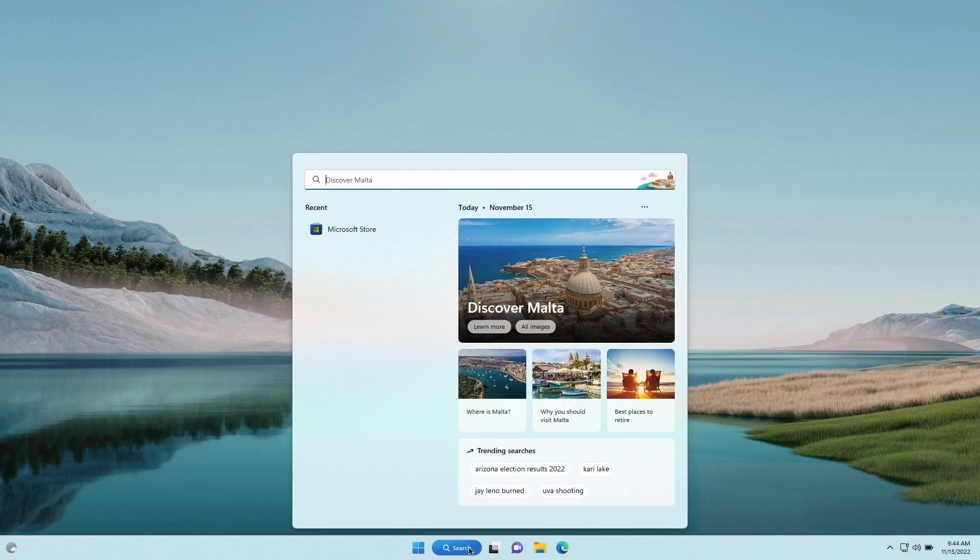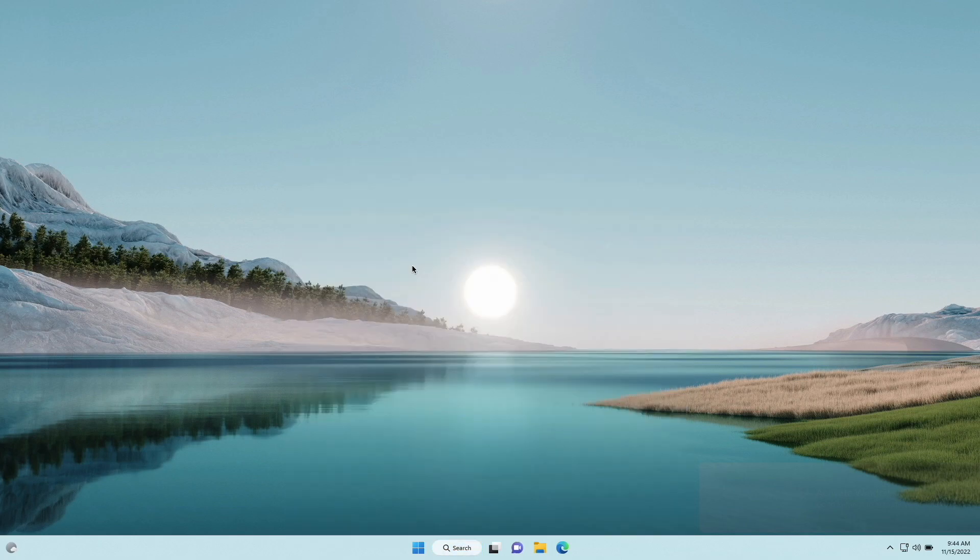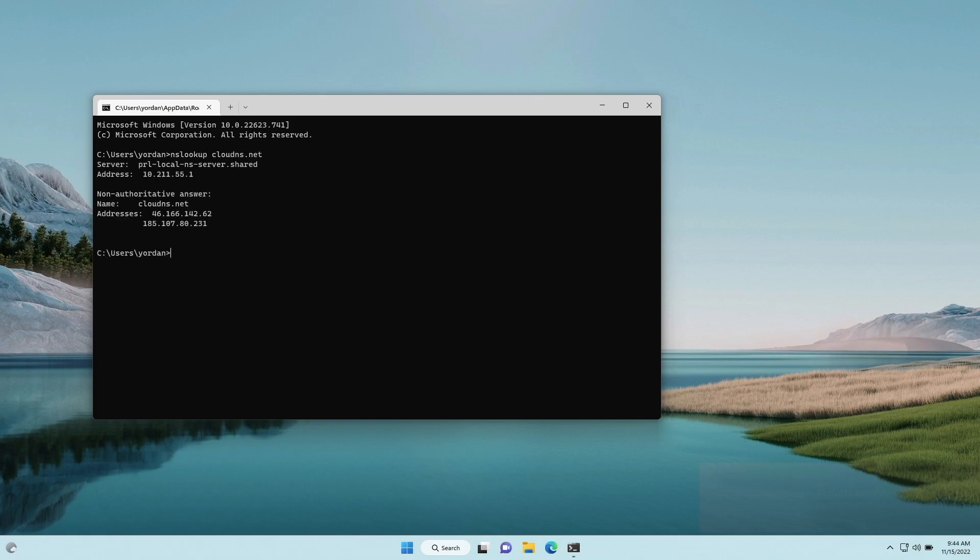First, we will see how to do it on Windows. Open the command prompt application. Inside it, write the following command: nslookup clouddns.net, and press enter.